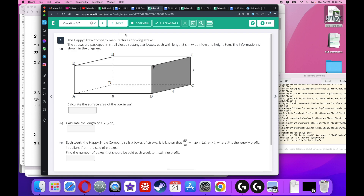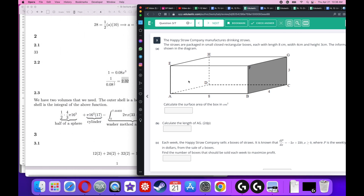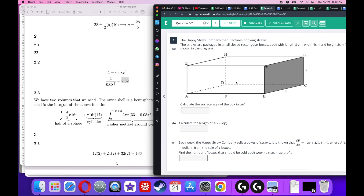The Happy Straw Company manufactures drinking straws packaged in small closed rectangular boxes with length 8, width 4, and height 3. Calculate the surface area of the box. Find the area of the front (8 × 3 = 24) and double it; the top and bottom (4 × 8 = 32) doubled; and the sides (3 × 4 = 12) doubled. The surface area is 136.